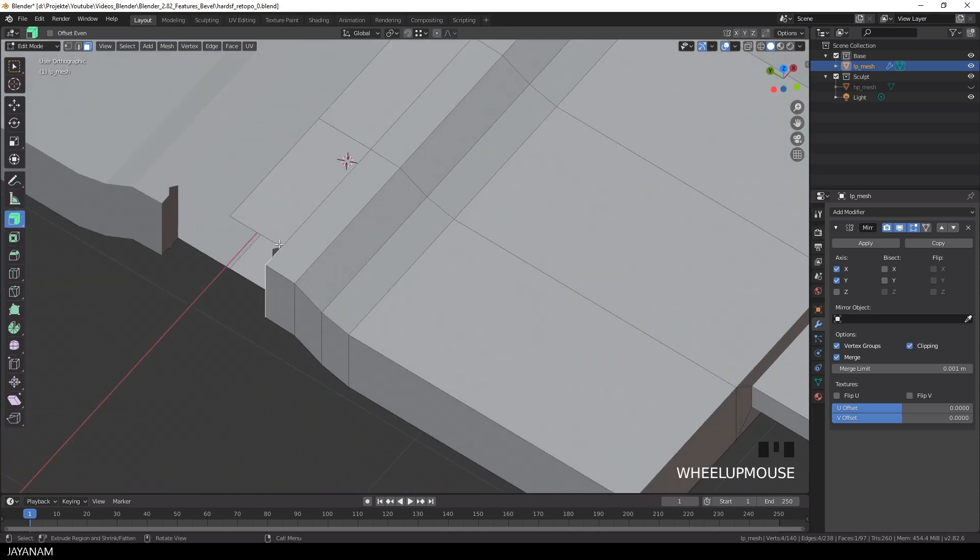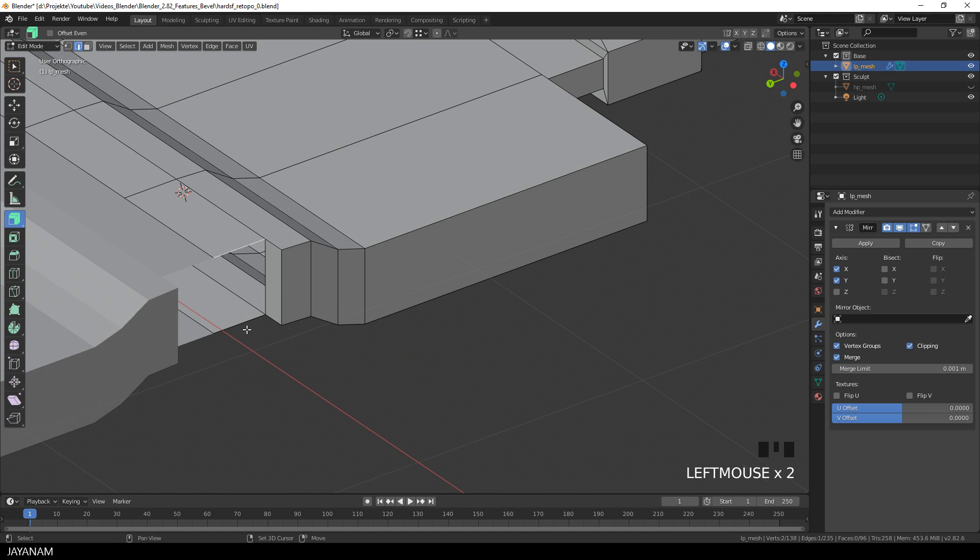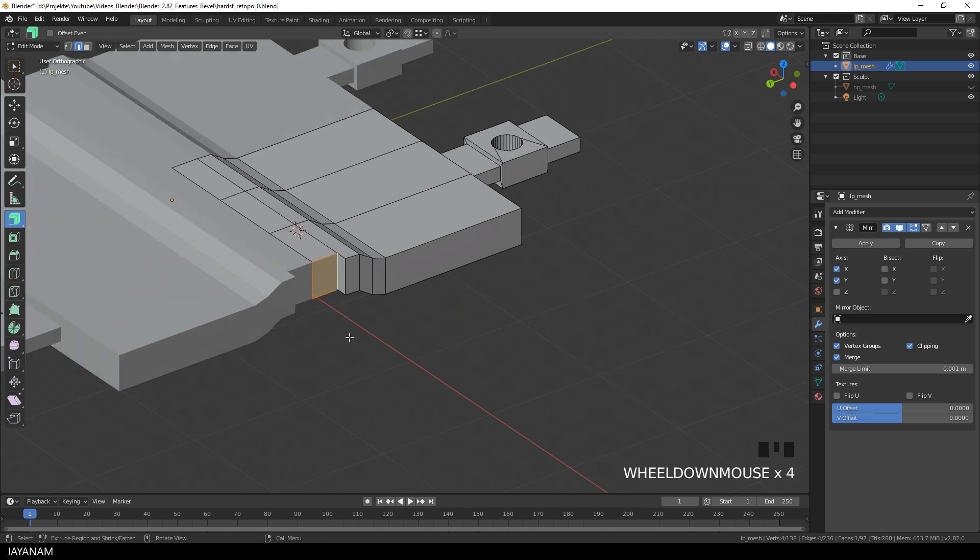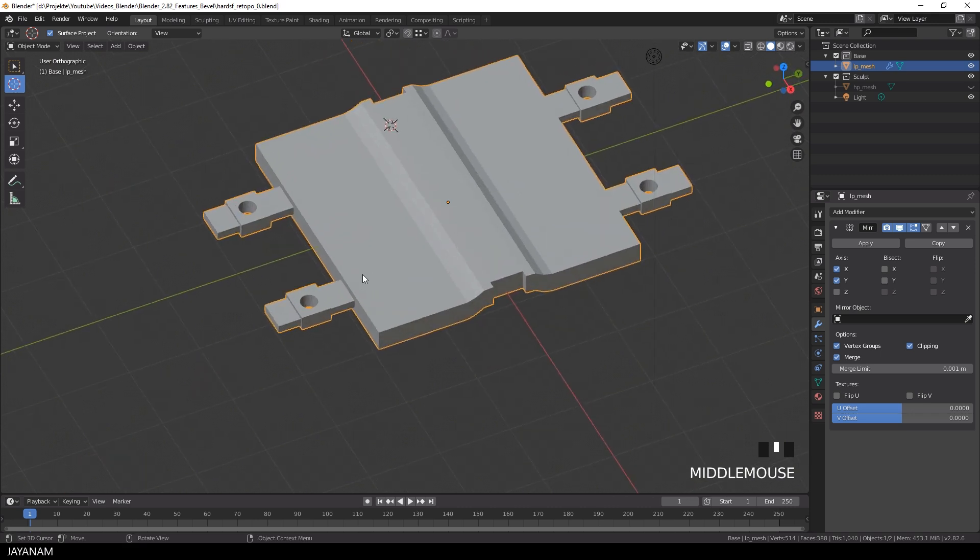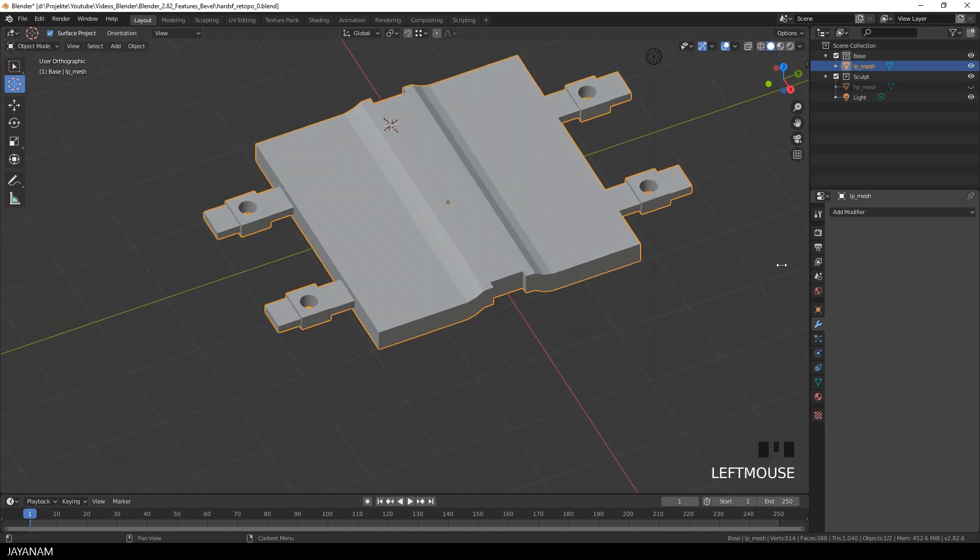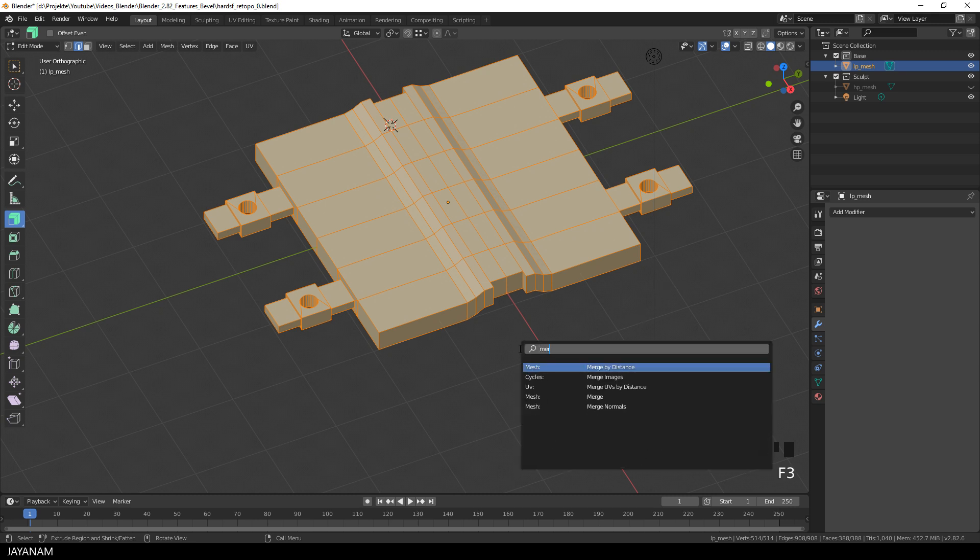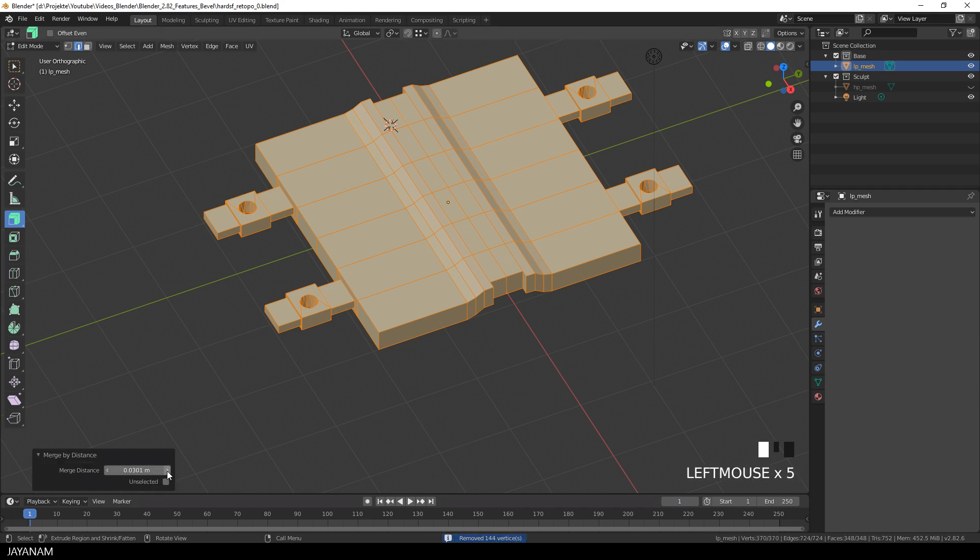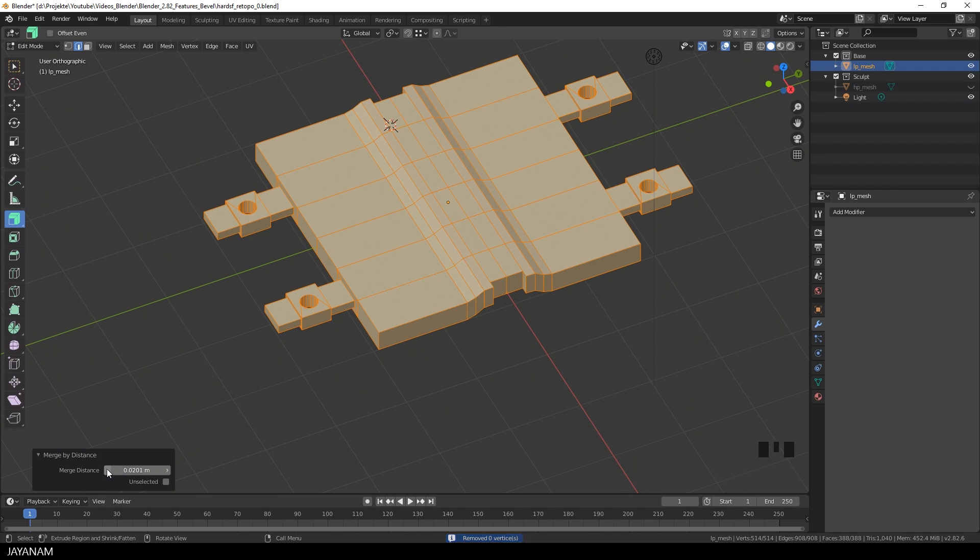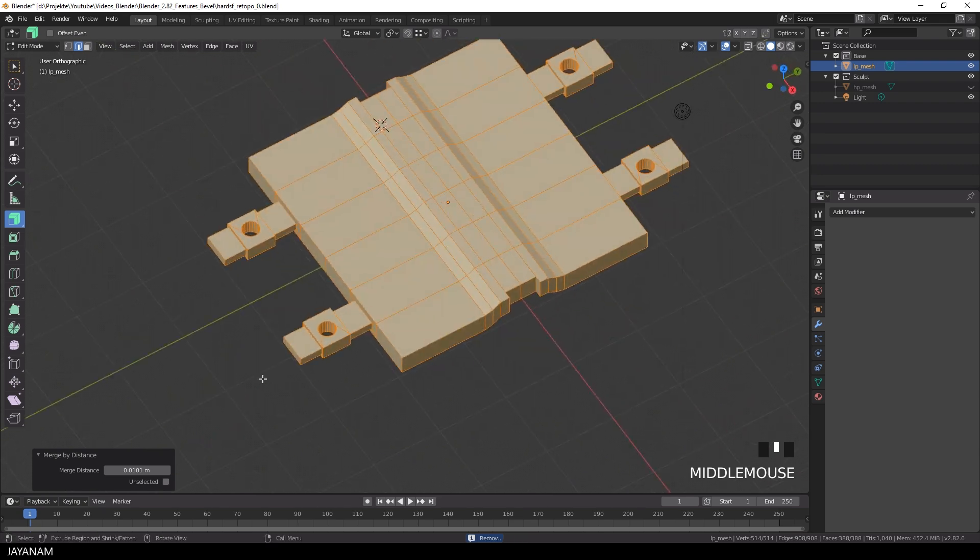And then we have to fill these again, but this time we do it right. So select these three edges and then press the F key. Okay, that's a pretty good retopo mesh. I think we can bake the high poly details to it nicely. So we can apply the mirror modifier now. And then I select merge by distance just to check if we have any duplicated vertices. But it doesn't seem to be like that.